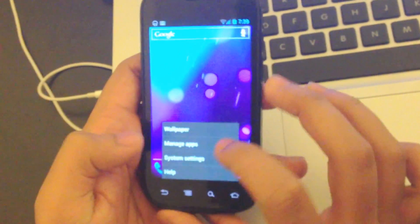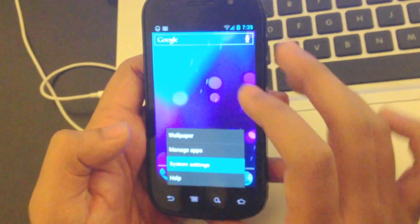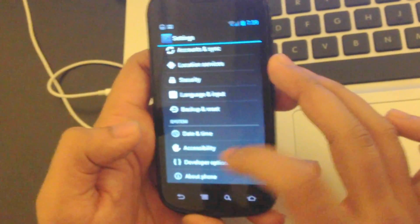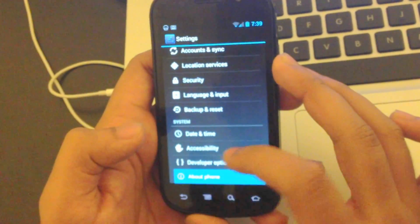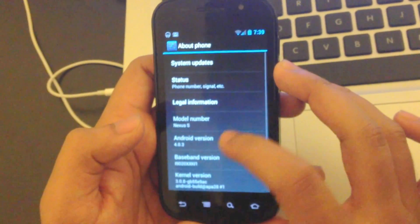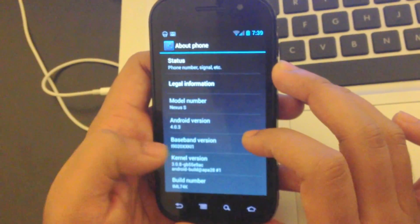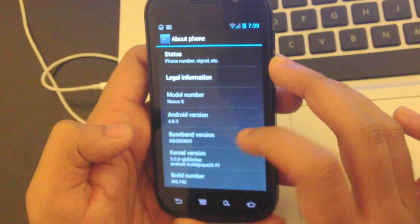I'll show you the settings. As you can see it's 4.0.3.